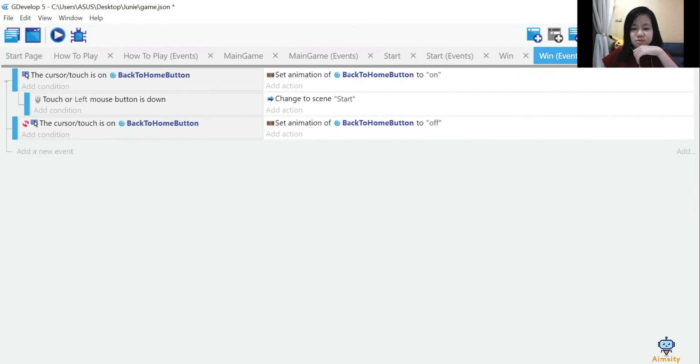This is Win events. It will lead you to the win interface once you complete the game.